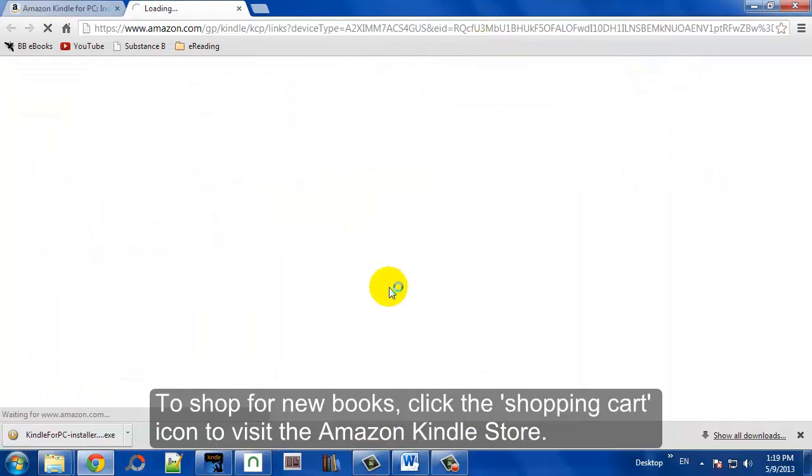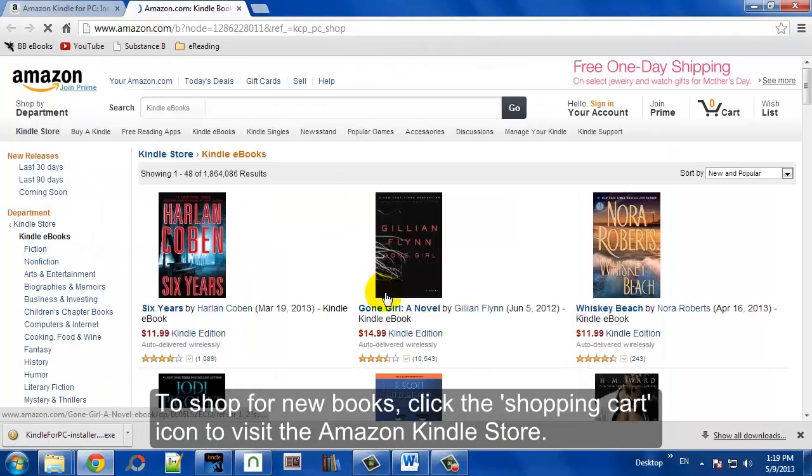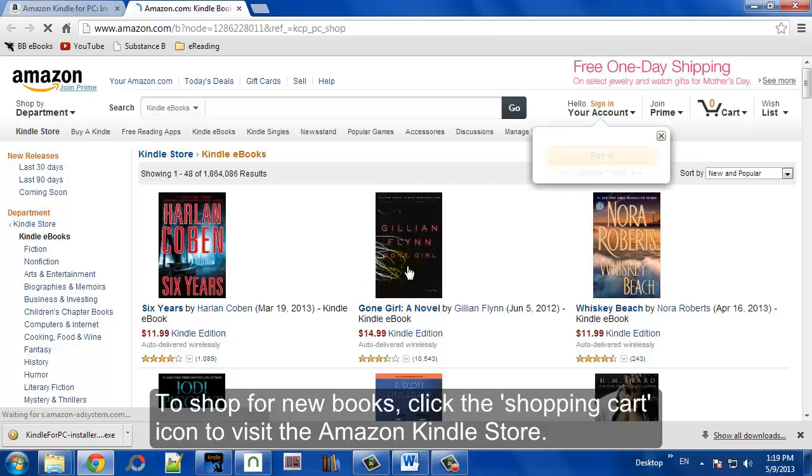Now, if you want to buy some new books, you just click on the shopping cart icon, and it'll take you right to the Amazon Kindle store.